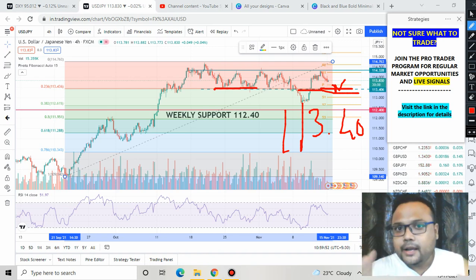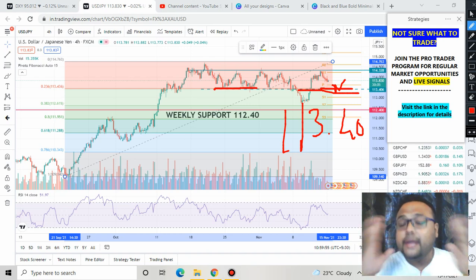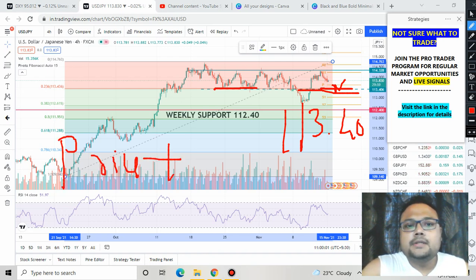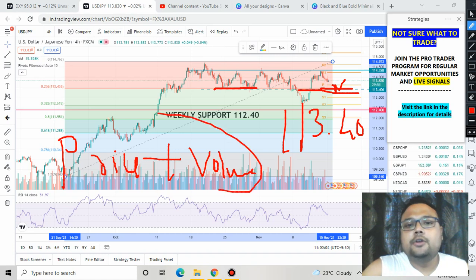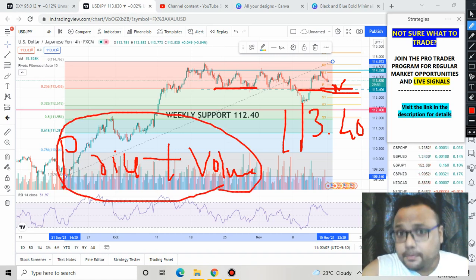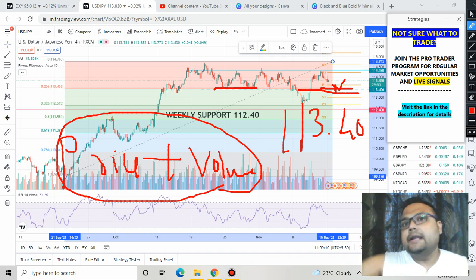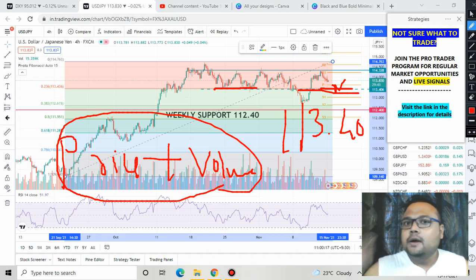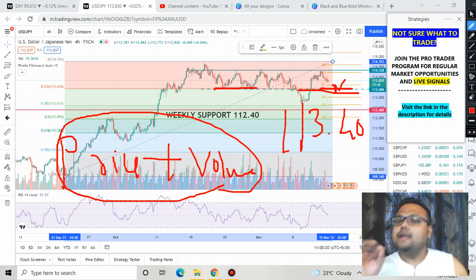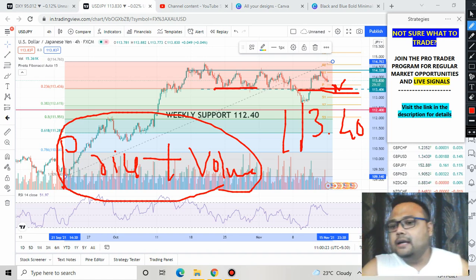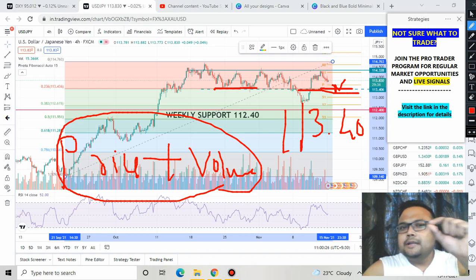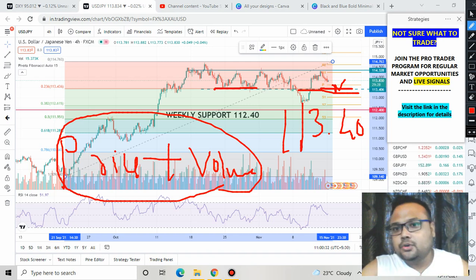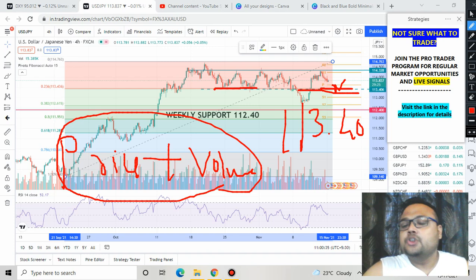For a proper breakout, listen carefully: we need the support of volume — price plus volume. Only then will we consider it a proper breakout. If you see the market going down with a big fat red candle, you will understand that price has the support of volume and there is participation from traders — then you can take the sell position. On the other hand, if the market is forming small tiny candles, leave it. It means price does not have the support of volume.